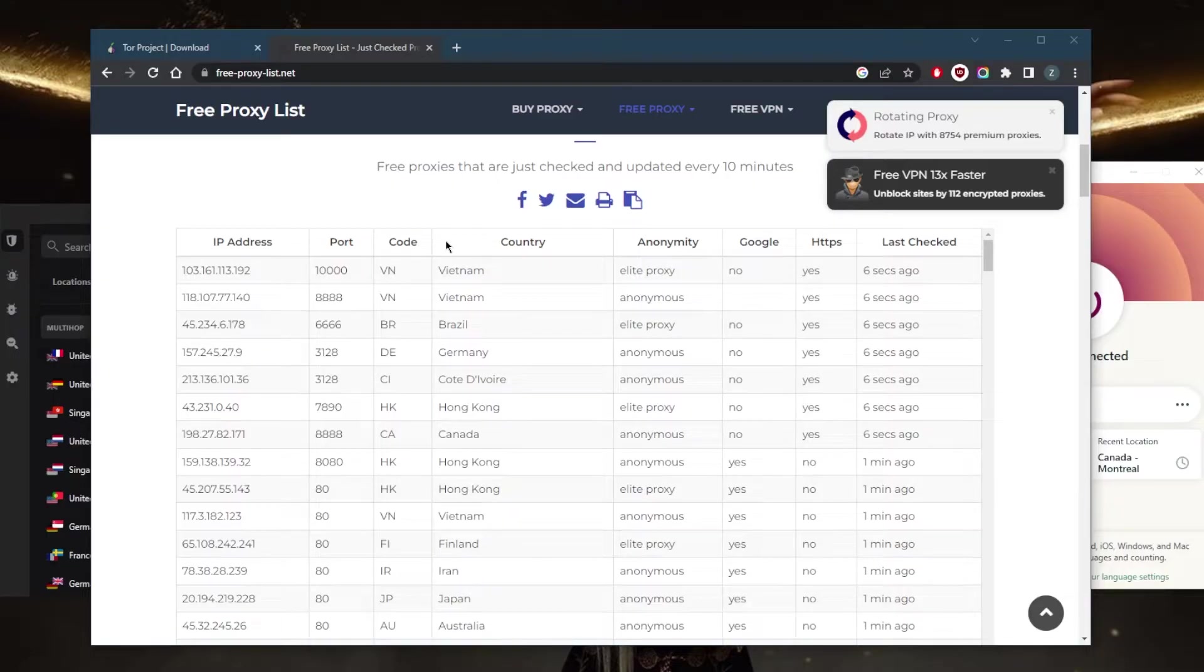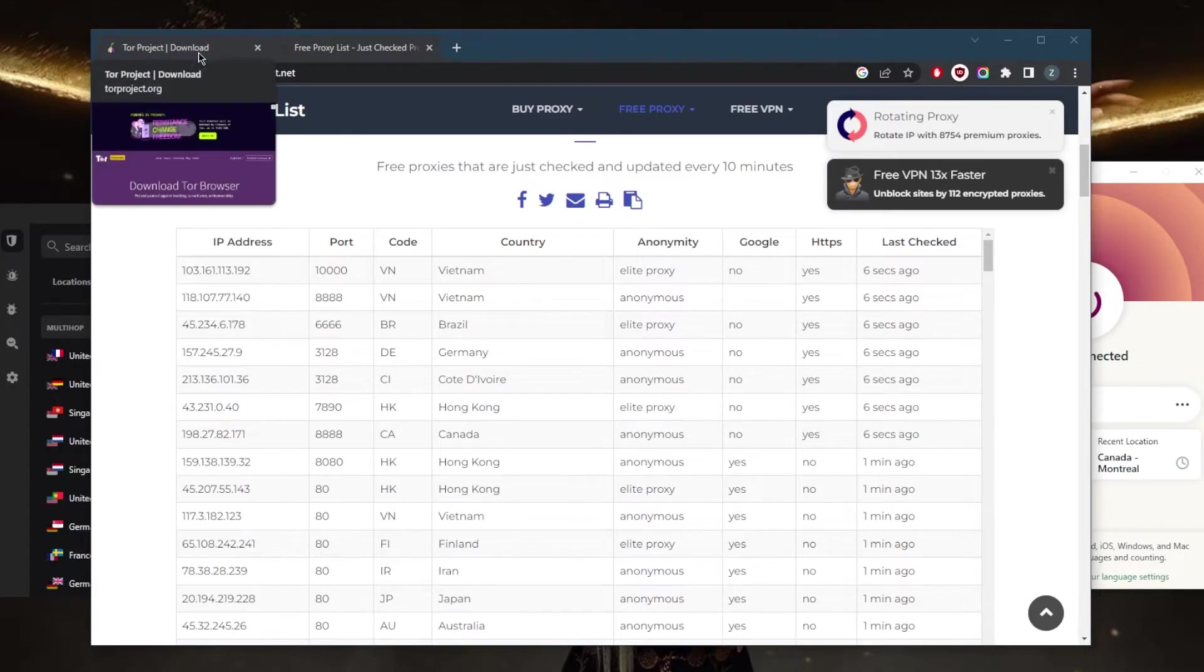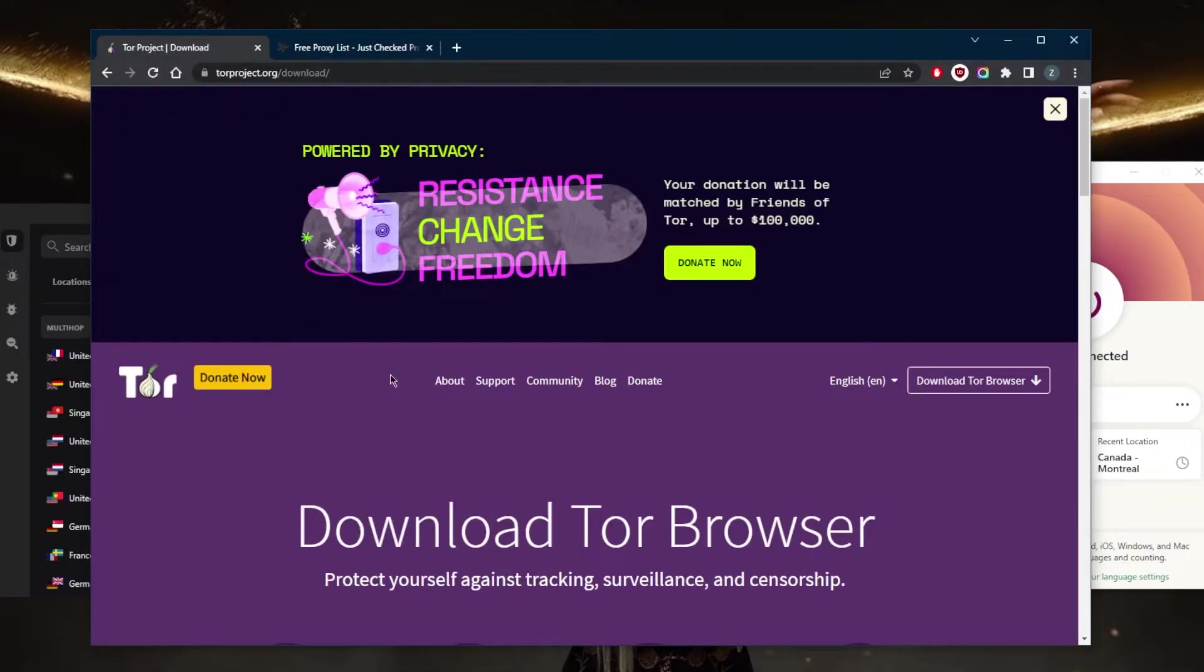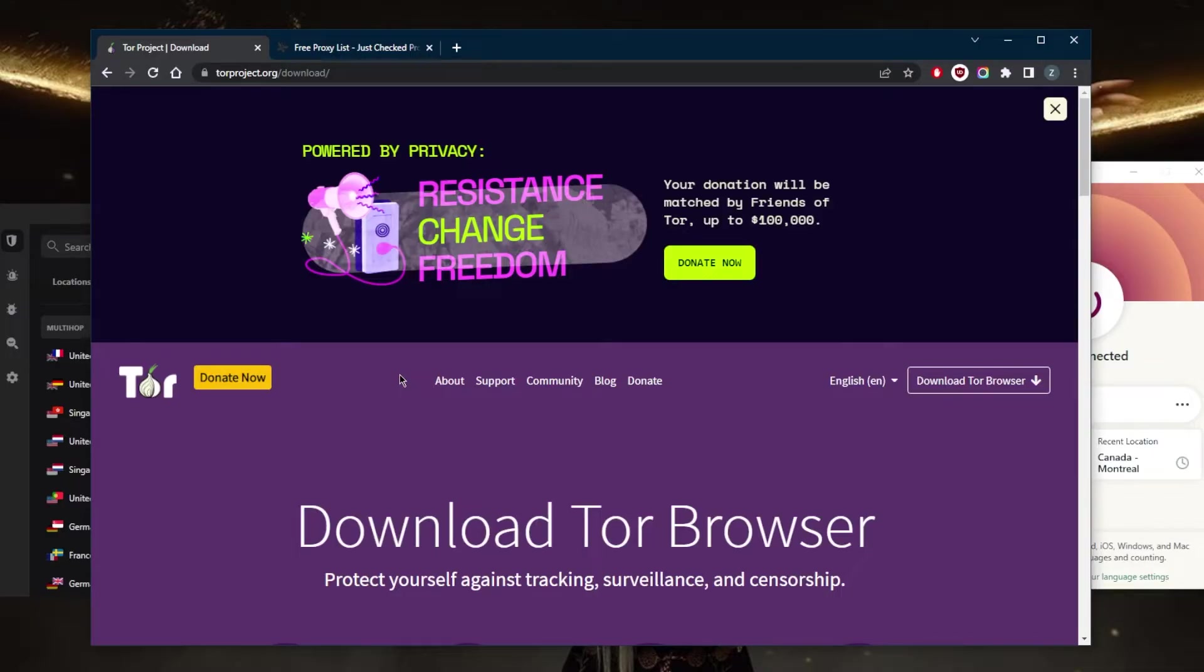Next up you have the Tor browser. Now you can use the Tor network, which is free. It's an open source software that routes your internet traffic through multiple servers to conceal your IP address. But this will give you access to the dark web, and the dark web can be associated with illicit activities.